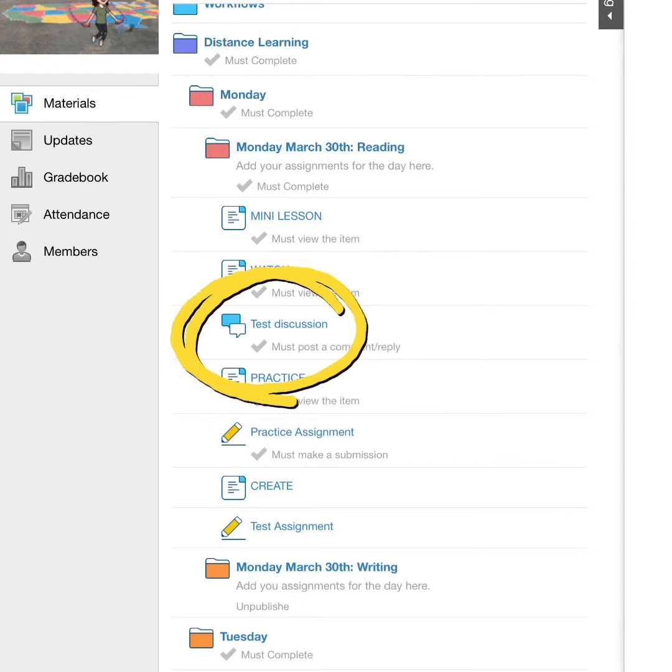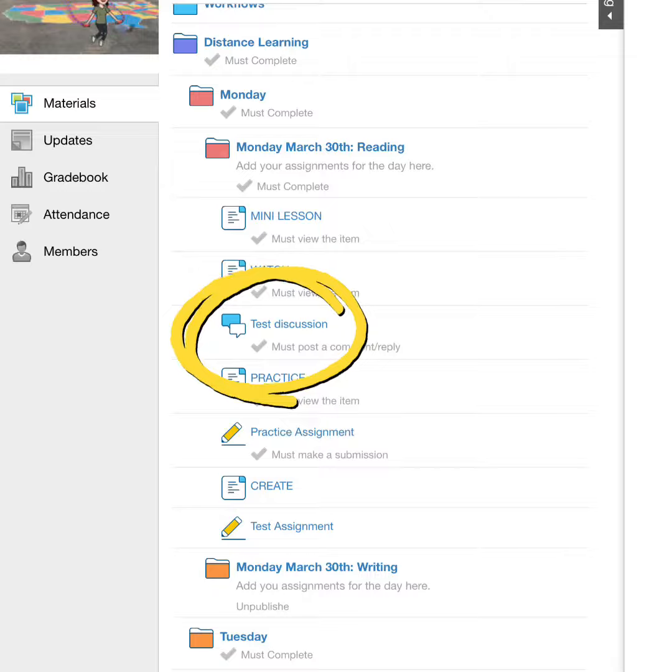In your course, navigate to a discussion. You will know it is a discussion because it has two speech bubbles.